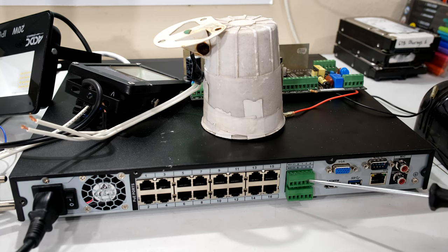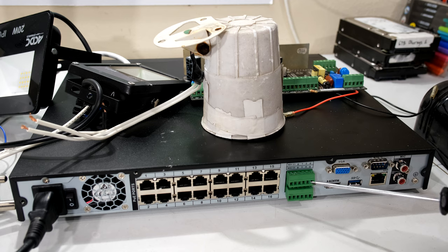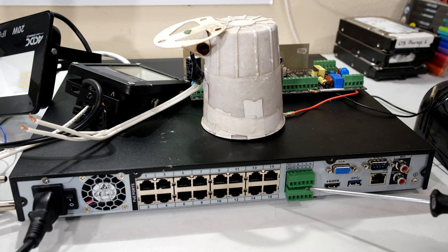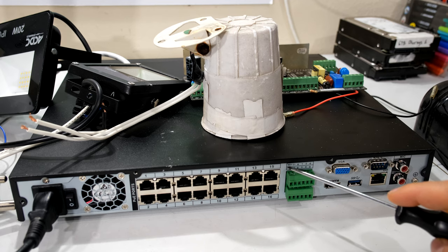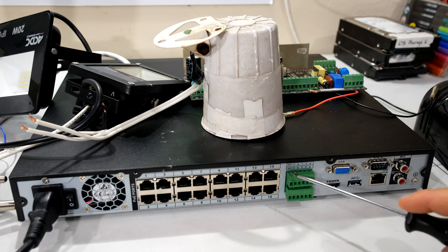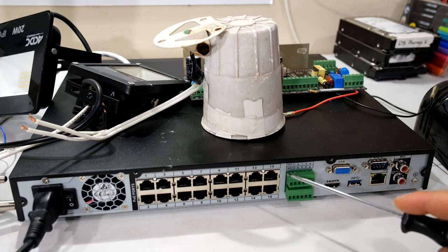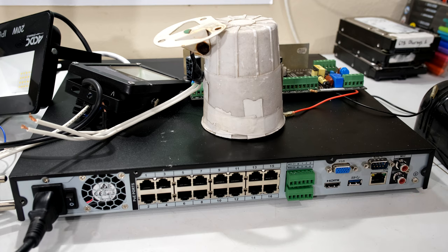Now the purpose of the alarm input and output is to give your NVR additional security features. For example, over here it says NO1 and C1. That means that you can connect devices to your NVR which can be controlled from any activity that takes place on the NVR in terms of the cameras.